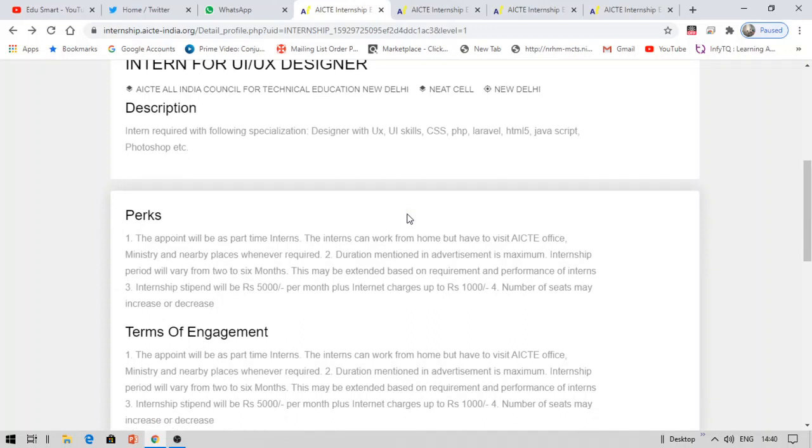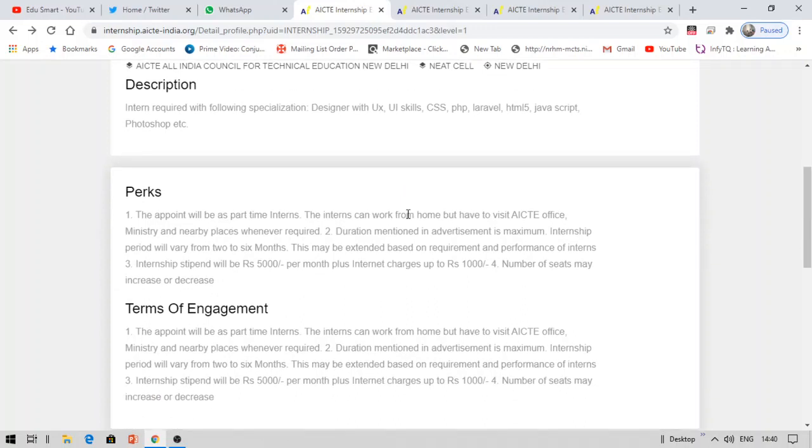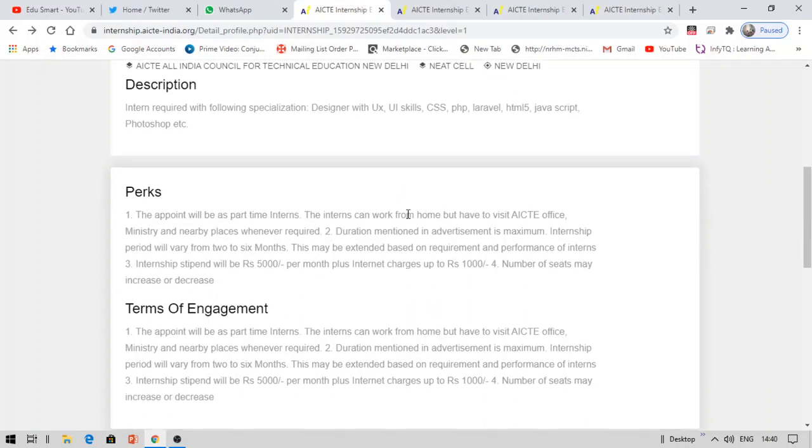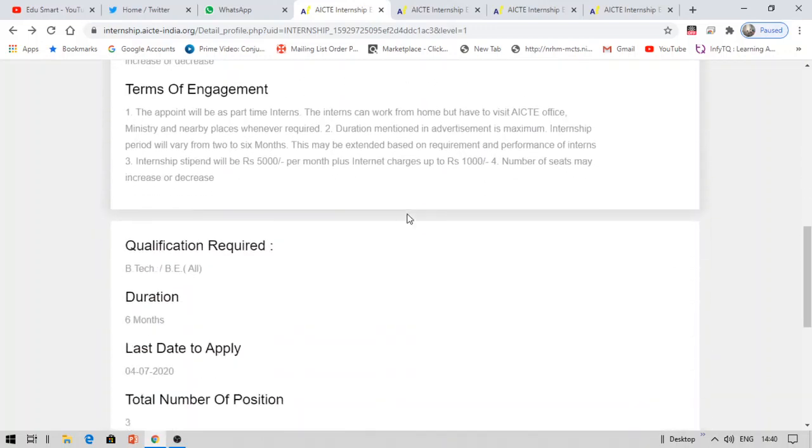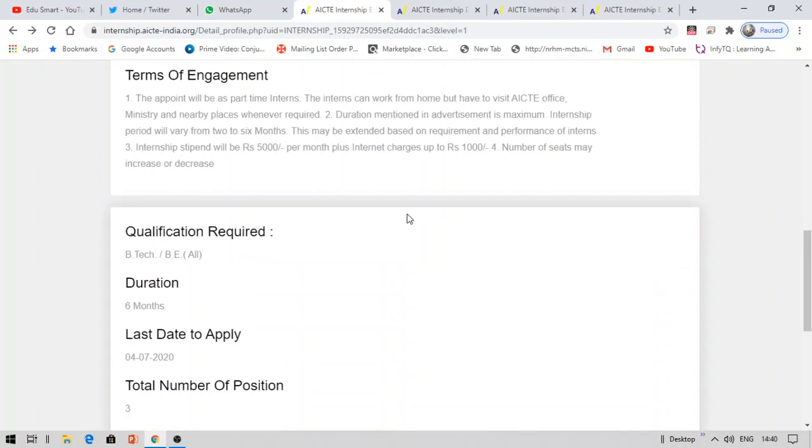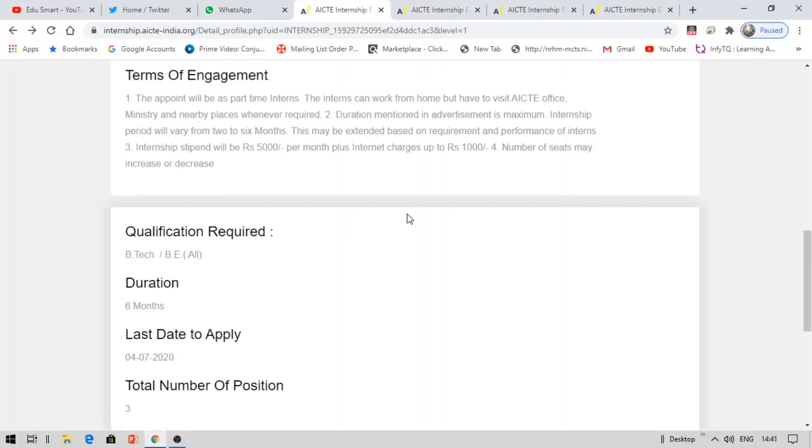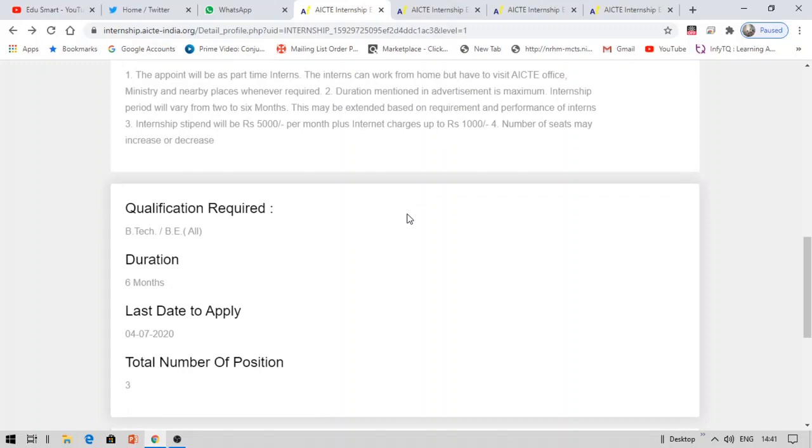And coming to the number of seats available, the number of vacancies in this position—for this position you have three positions and the duration is six months. The last day to apply is 4-7-2020. July 4th you need to apply for this internship.